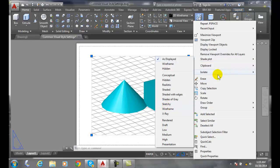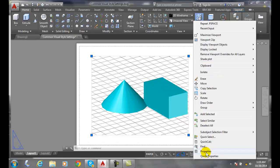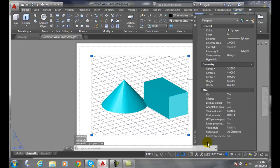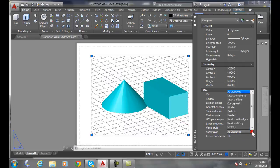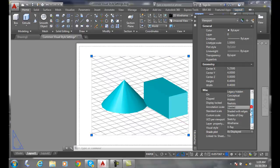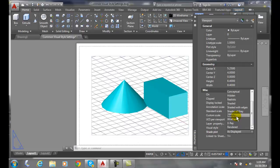Another method is to come down to properties. And in properties, I come down to the visual style, where it has visual style is realistic. But I can do the shade plot. I can set it to any particular visual style I want. Like set, for example, sketchy.